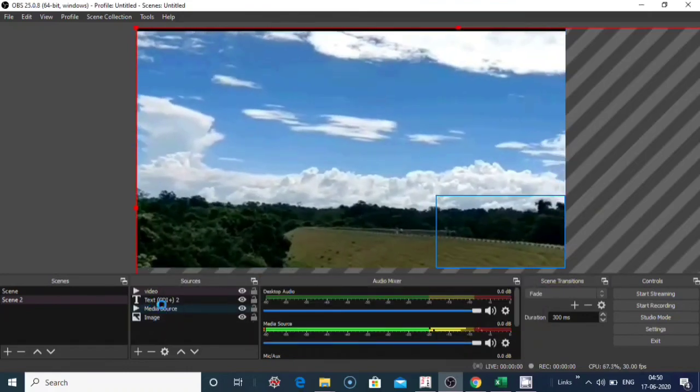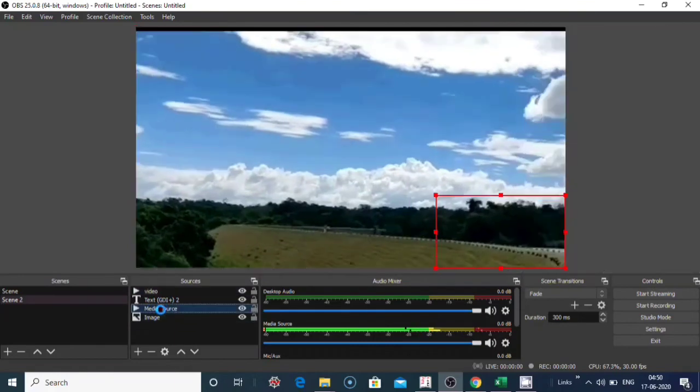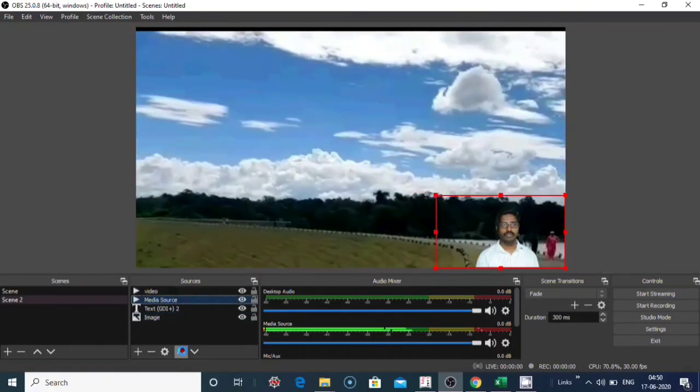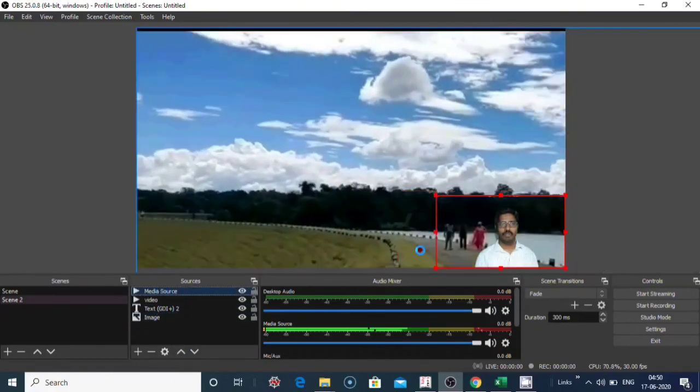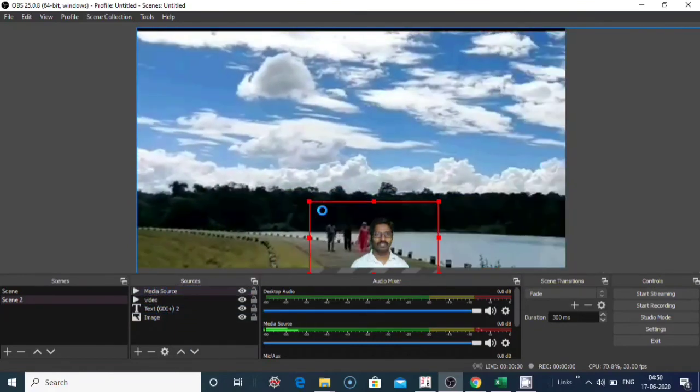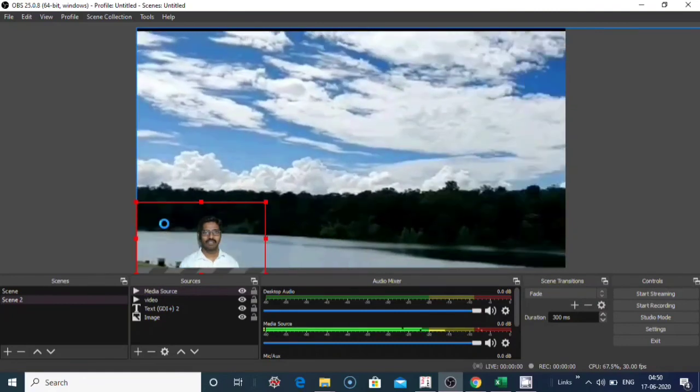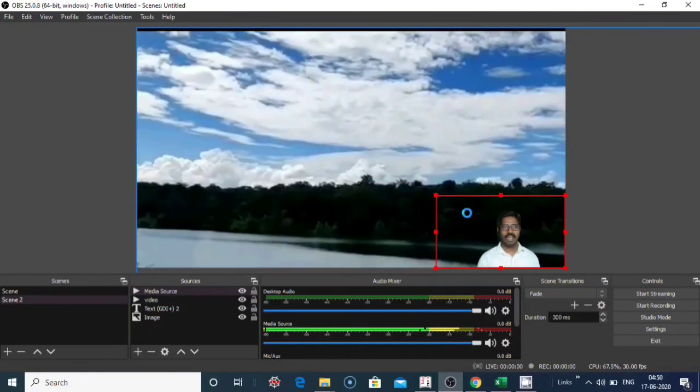Place your media source top. And you can place your media source anywhere on the screen.